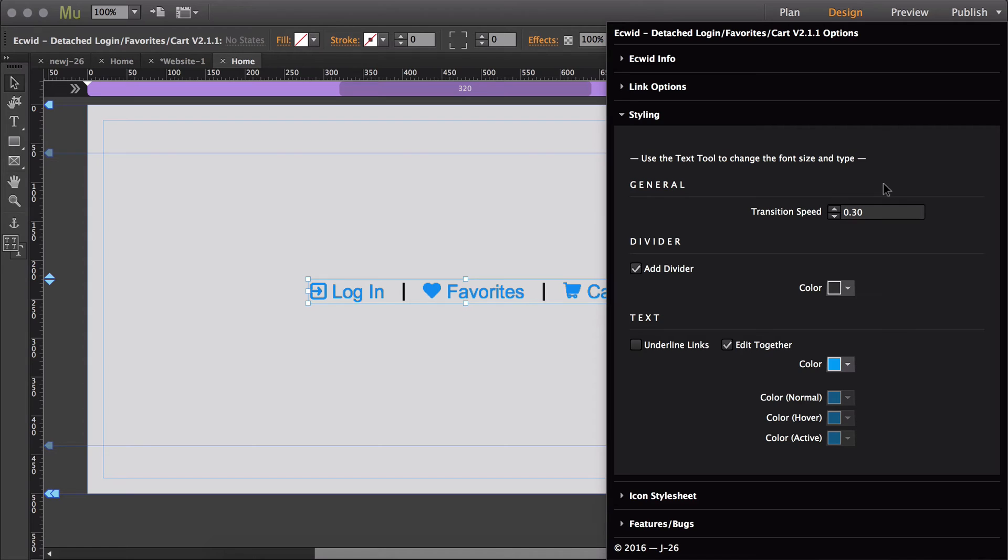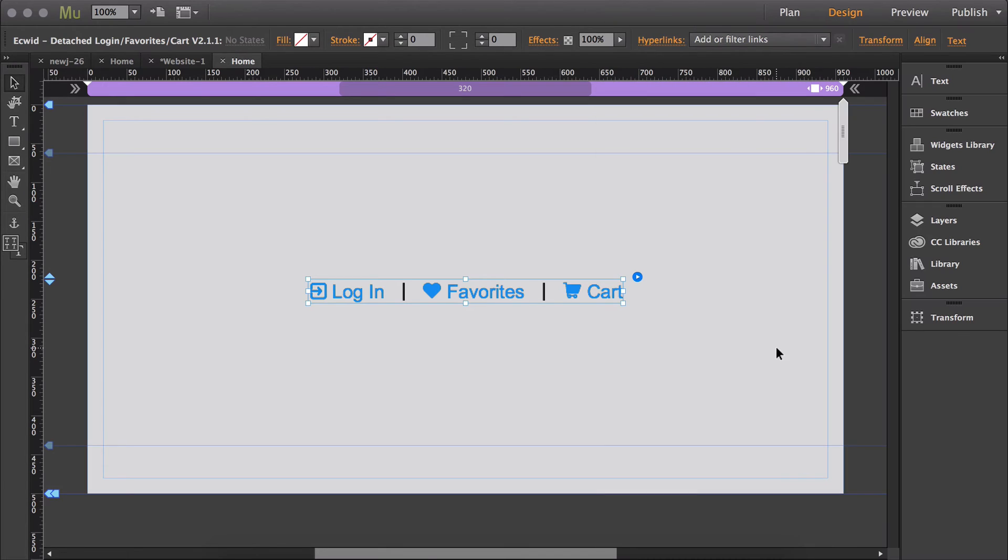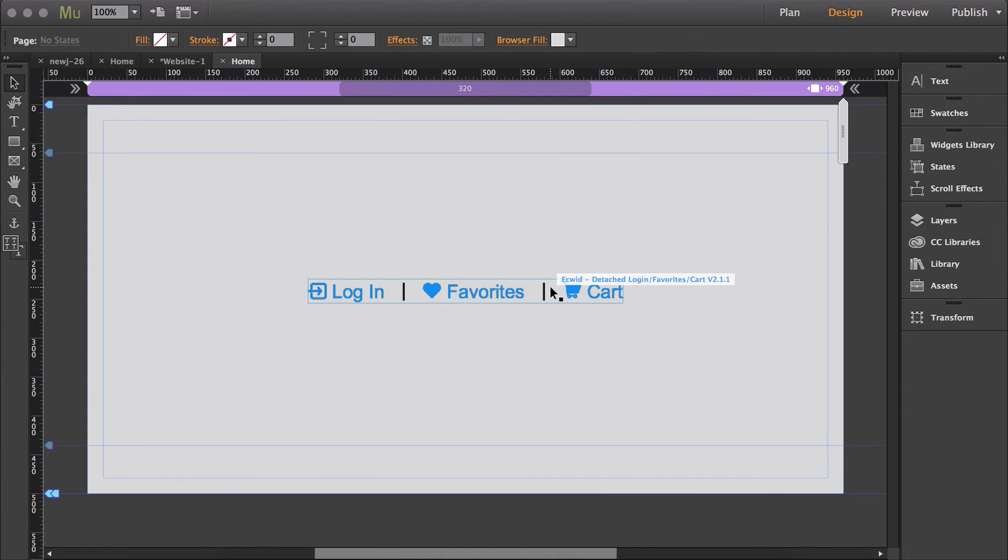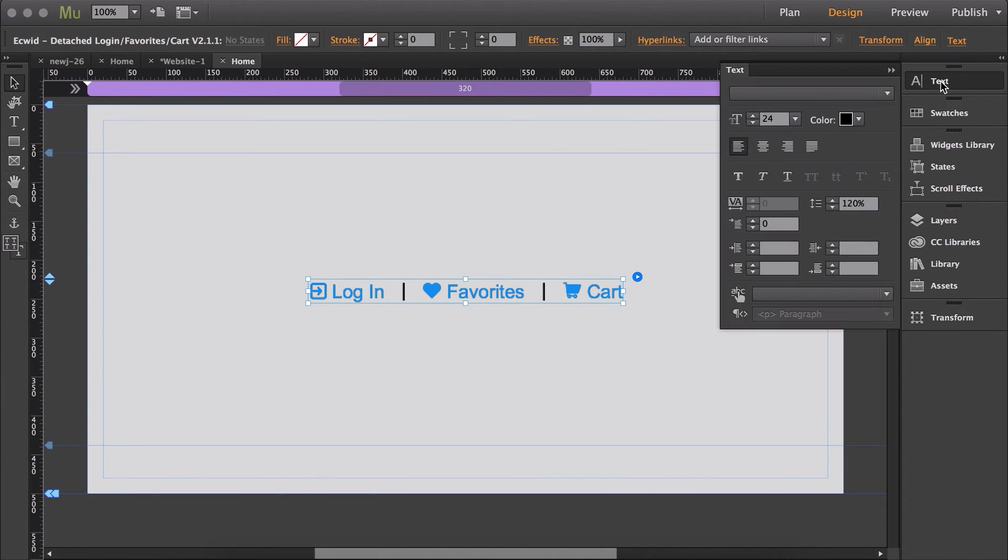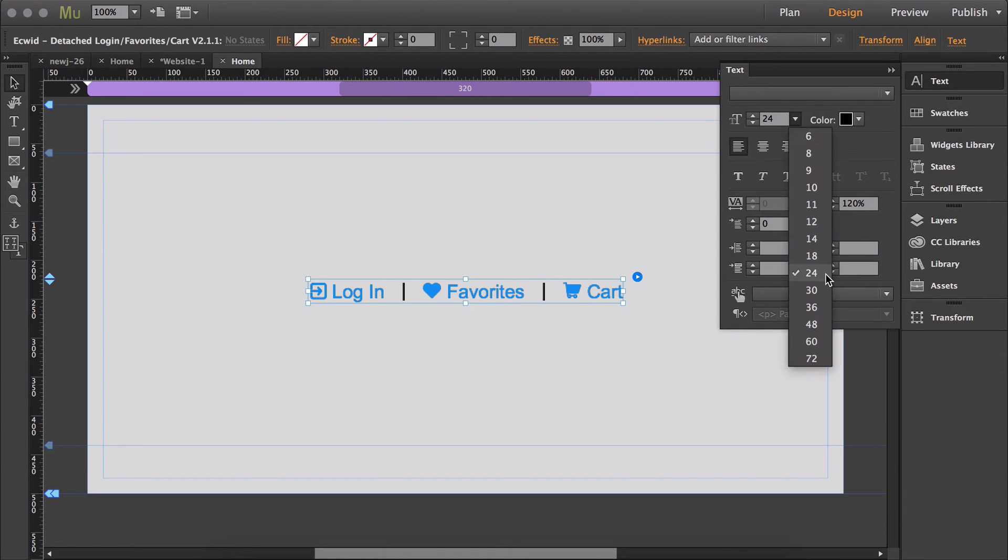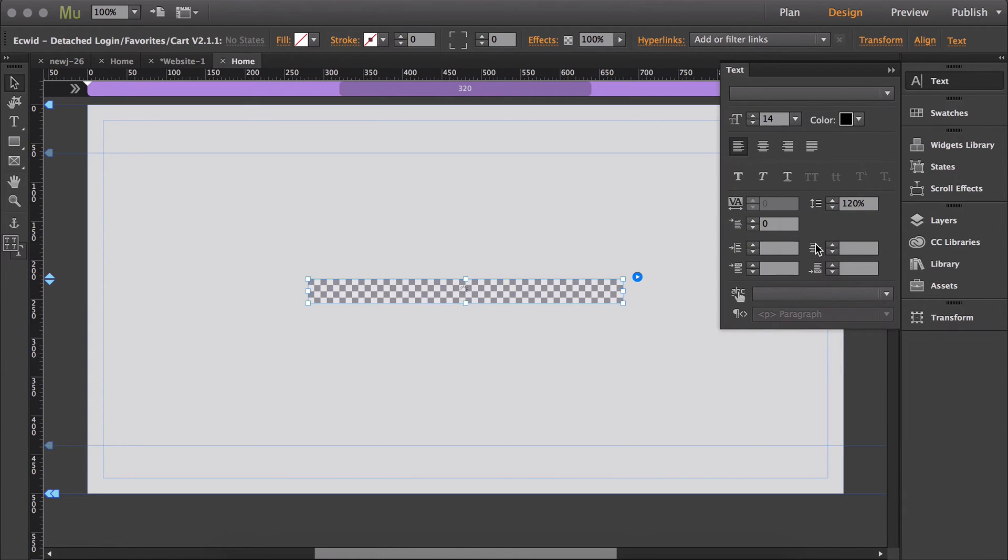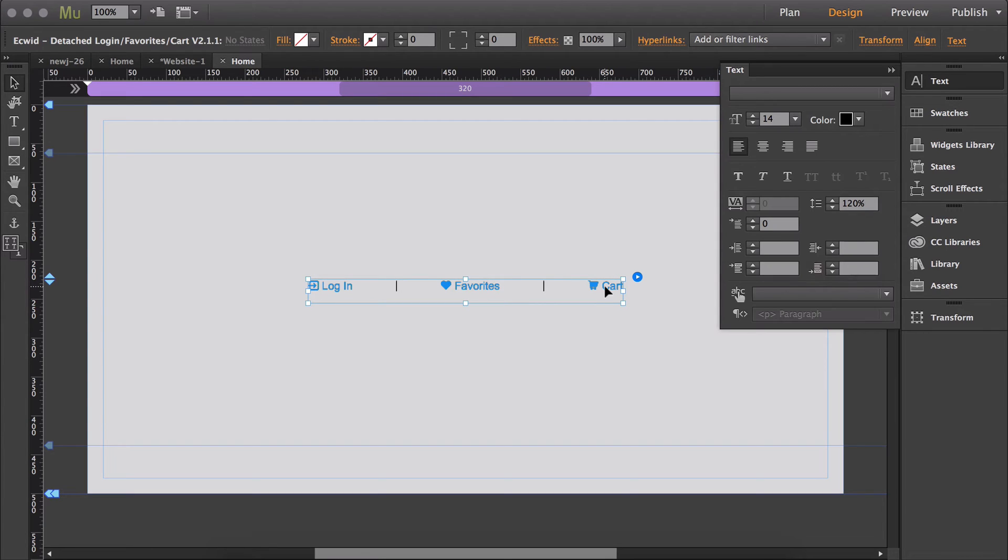Then under styling, at the very beginning it says use the text tool to change the font size and type. So to change the font size, all you have to do is select the widget, click the text layout, and then change the font size to whatever you want, and it will also change the icon size.